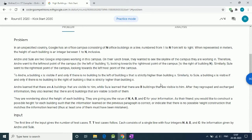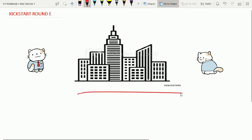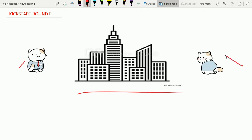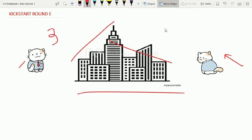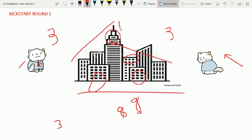Google Kickstart Round 2020, second problem is 'High Buildings.' We are given N buildings in a line and two persons are looking — one from the left, another from the right. Every building has a different height. From eight buildings, three are hidden and one building is seen by both persons. The given values are: N (number of buildings), A (seen from left), B (seen from right), and C (seen from both sides).